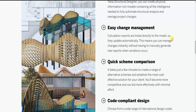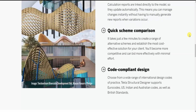Next is easy change management. Calculation reports are linked directly to the model so they update automatically. This means you can manage changes instantly without having to manually generate new reports when variations occur. We keep on changing inputs, so the software itself updates those variations automatically.